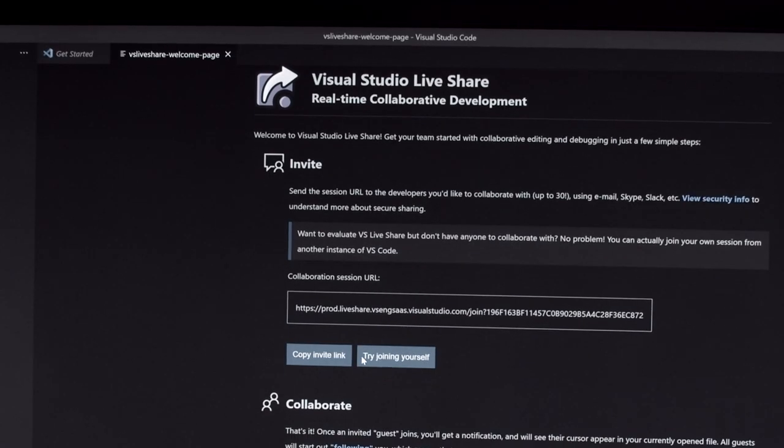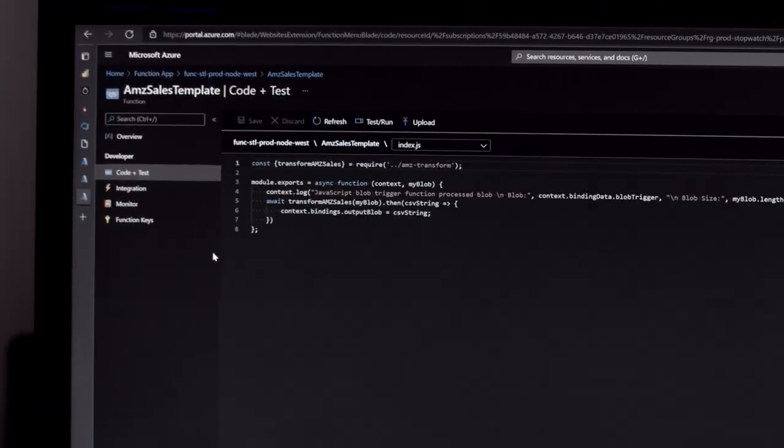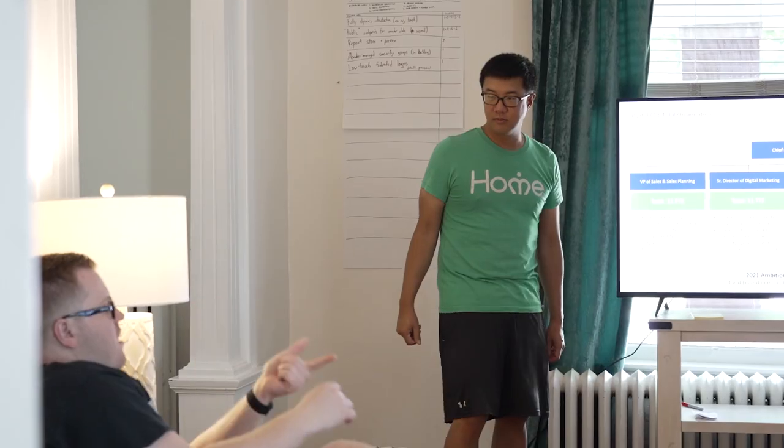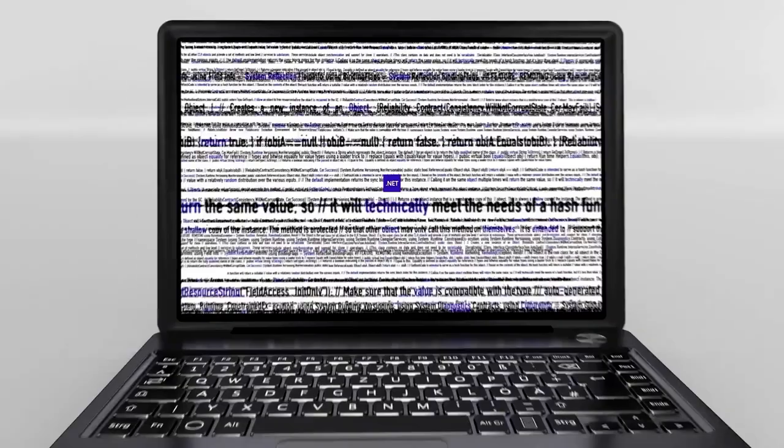Being able to use Live Share from a collaboration standpoint is really huge. When you bring new people in, you have to learn the code base. And being able to sit potentially hundreds of miles apart and look at the same piece of code together definitely helps get everyone on the same page.